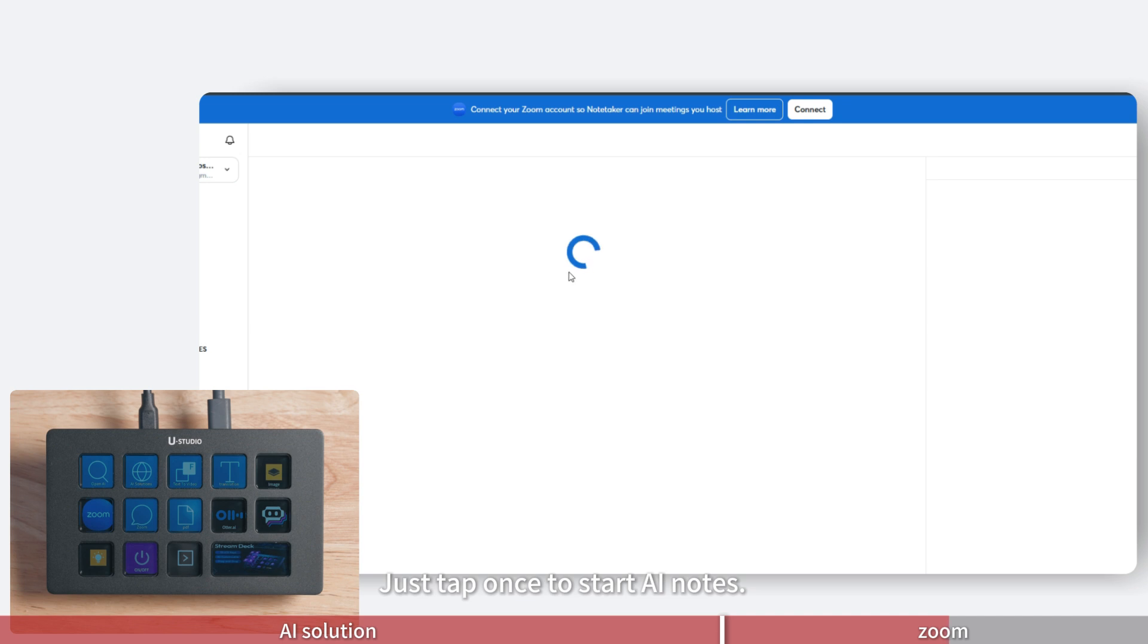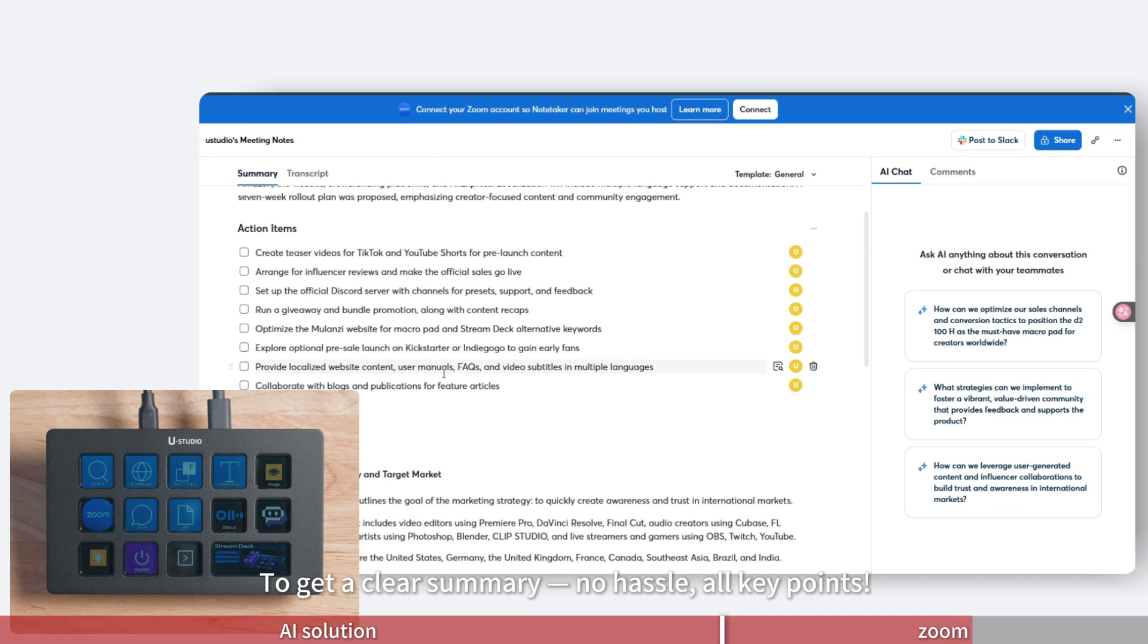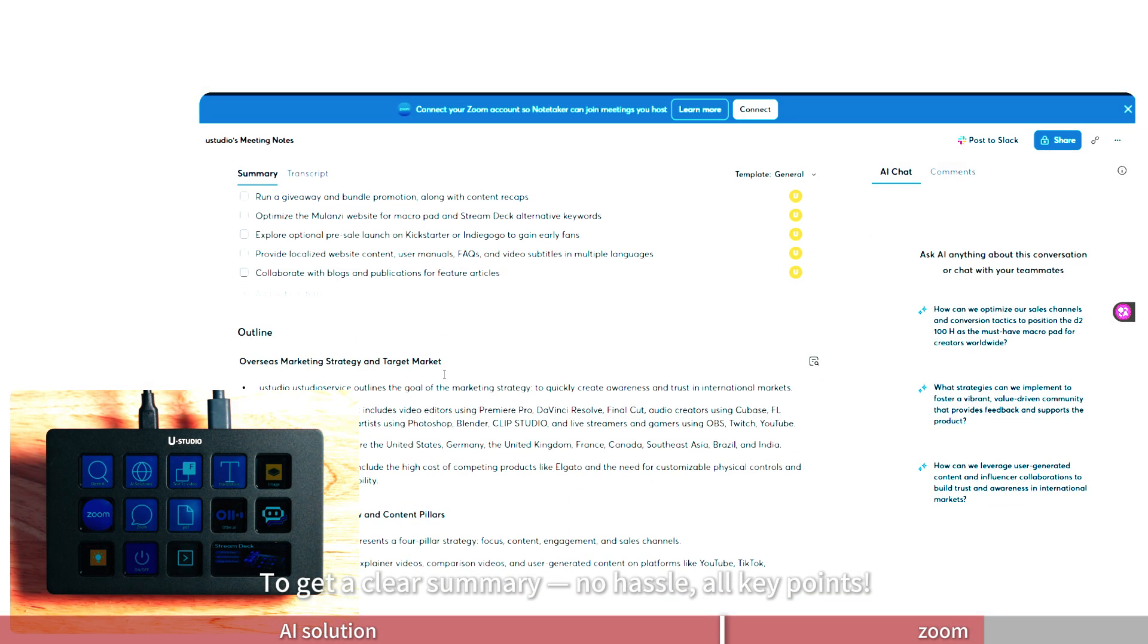Just tap once to start AI notes to get a clear summary, no hassle, all key points.